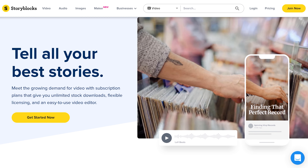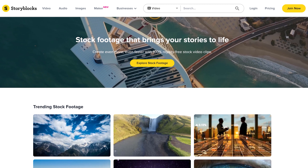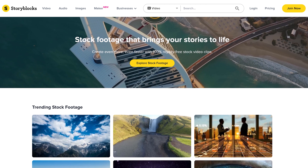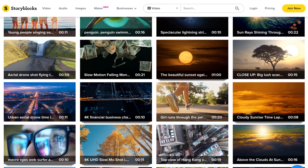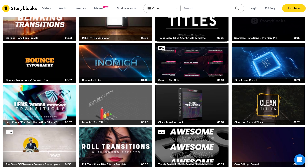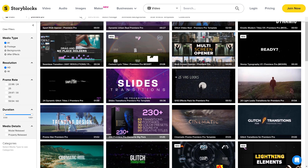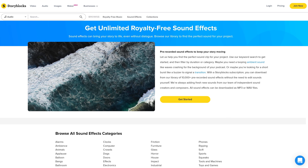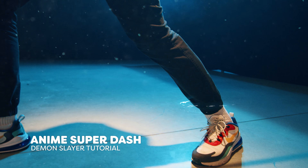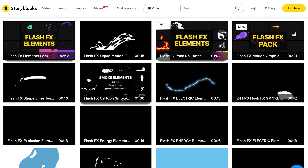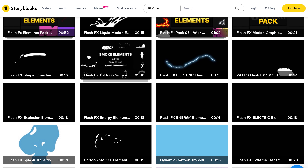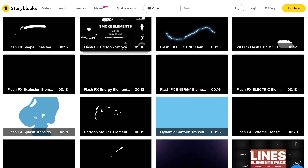Luckily, Storyblocks, our sponsor for today's video, has more than one million royalty-free stock assets. In their ever-growing library of high-quality stock assets, you can find HD and 4K footage, After Effects templates, Premiere Pro templates, music, images, sound effects, and much more. We've been using Storyblocks for a while now and we love it. They really help us to bring our stories to life without losing time, budget, or resources. We always find the assets we need for every video we make.